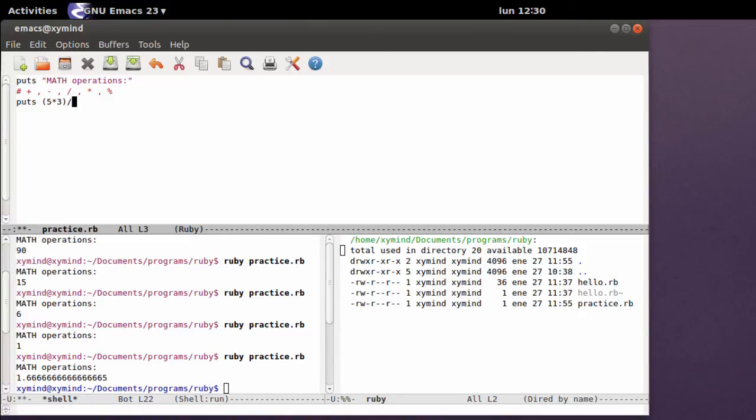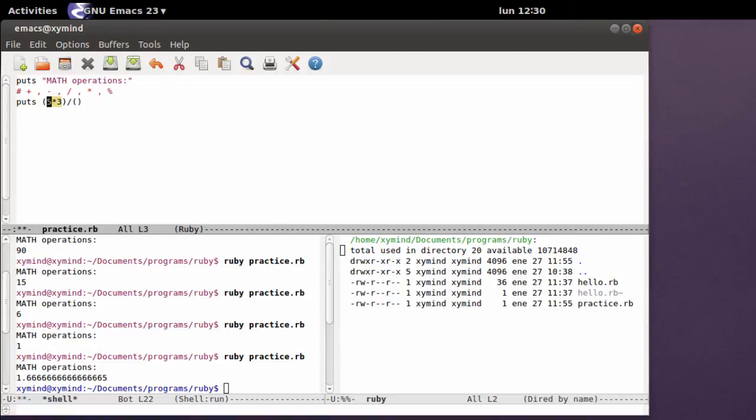So you can say, for example, I want to do a multiplication of 5 times 3, and then divide the results by another operation. You can isolate the operations and then do operations with those results. For example, 5 times 3, that would be 15, and I want to divide that by 5 minus 3.